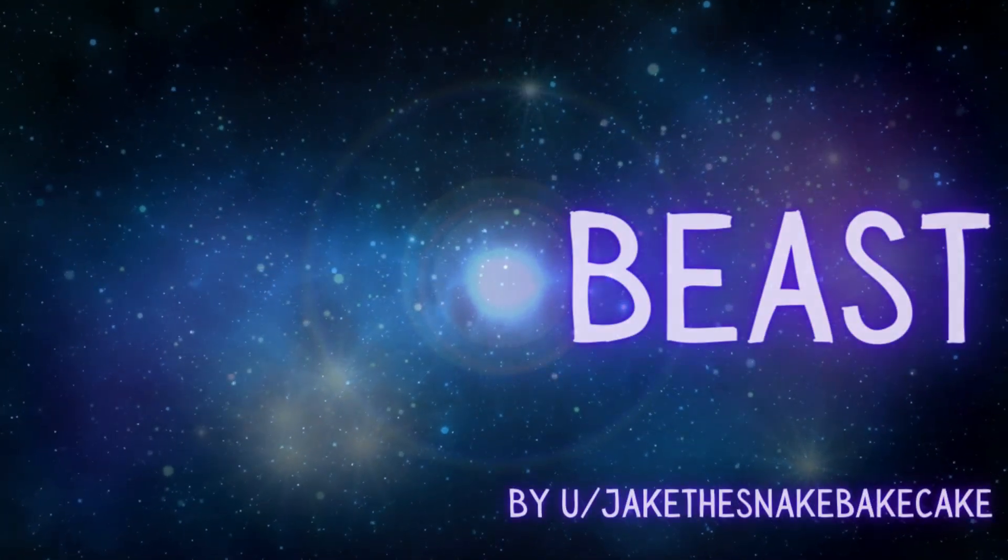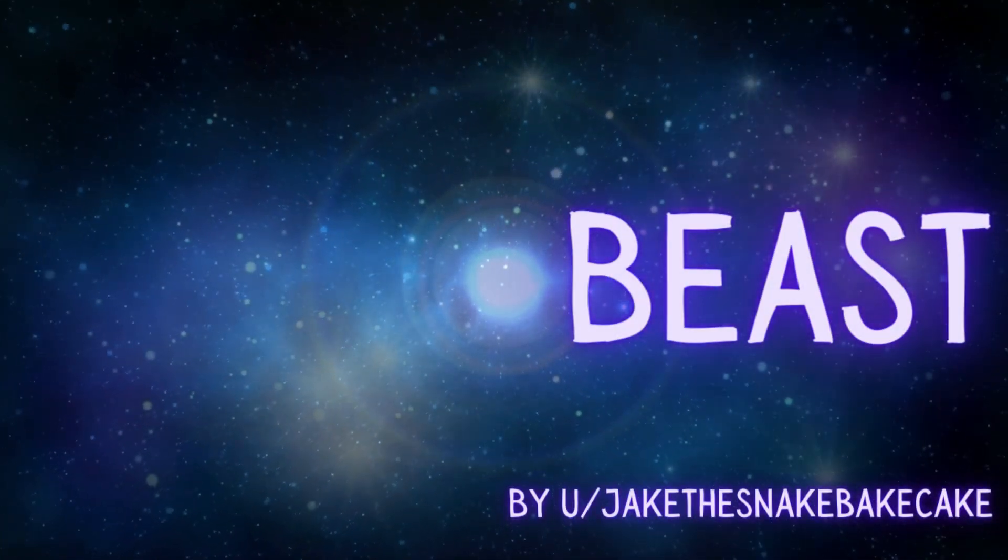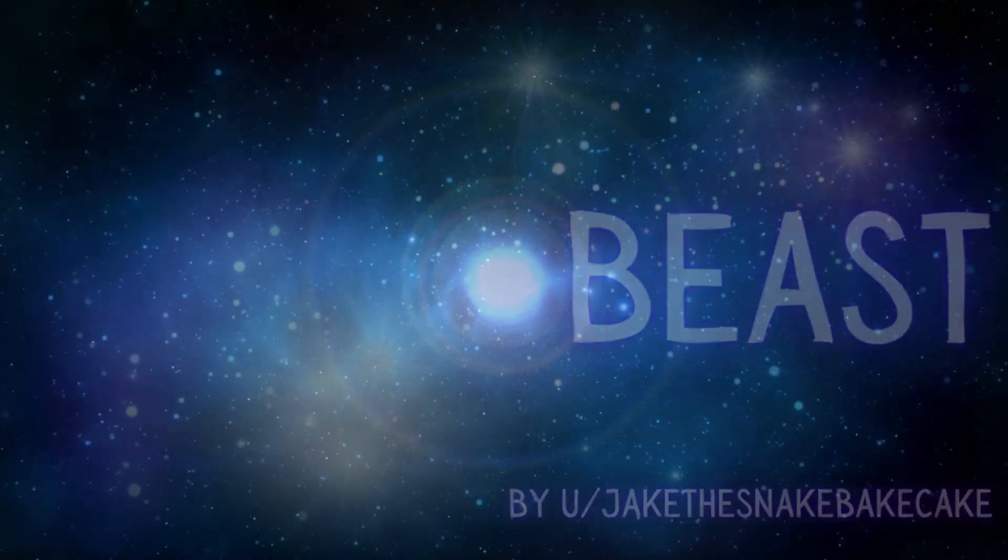Beast. A story by user JakeTheSnakeBakeCake. Chapter 13.